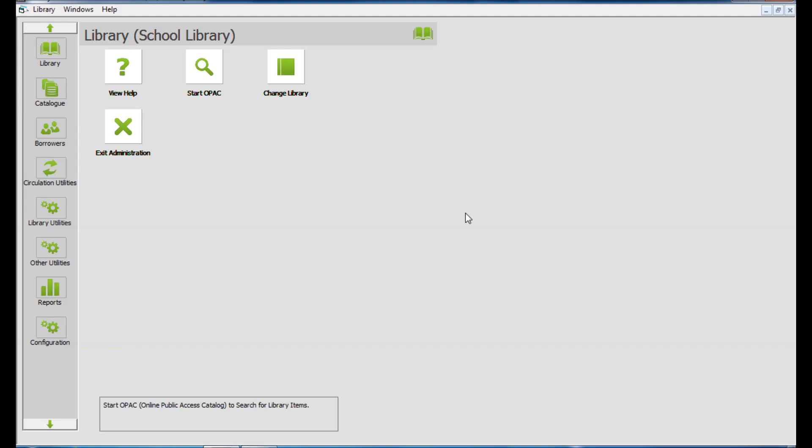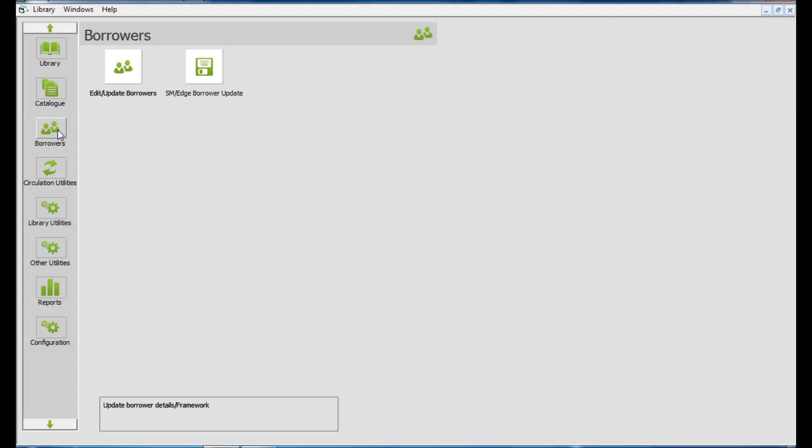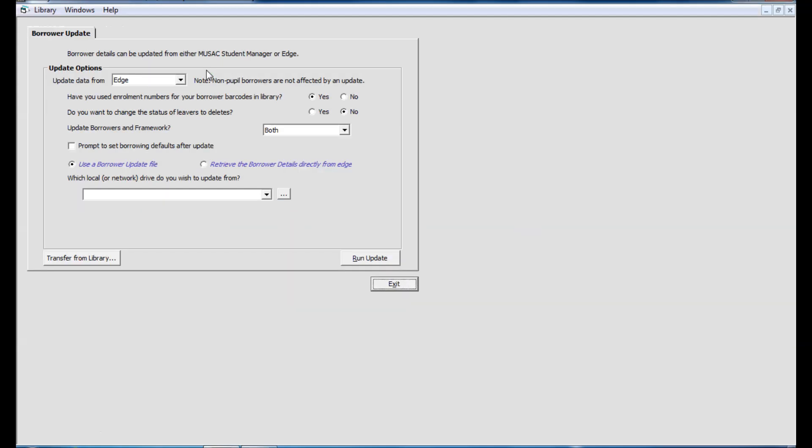When you first open Library Manager, if you click on borrowers from the menu and then the SM Edge borrower update button, this brings you into the borrower updates screen. From the drop-down you can choose Edge.